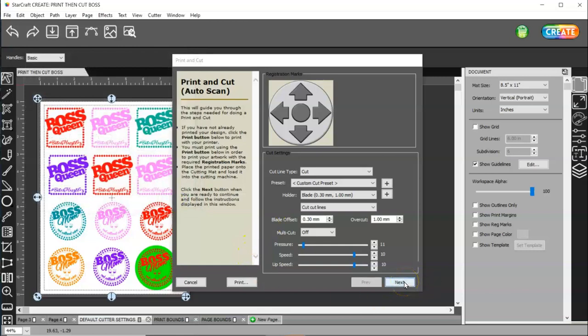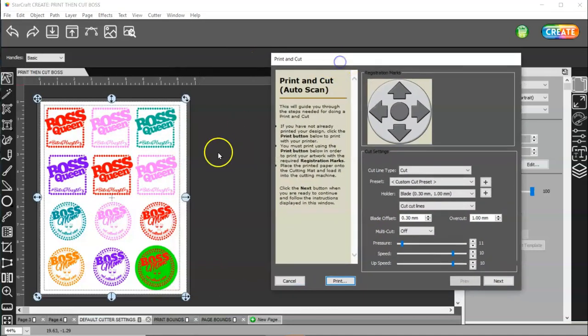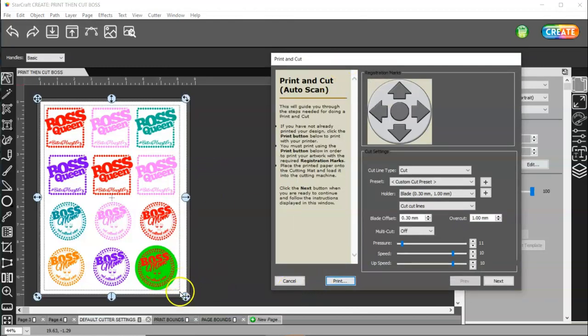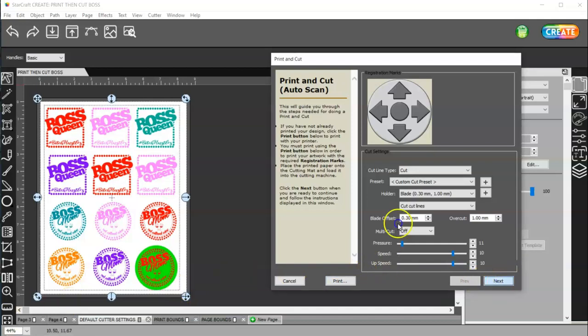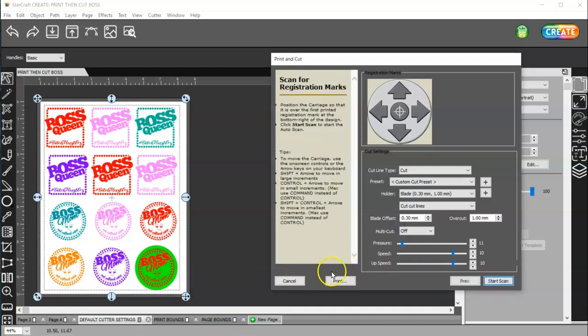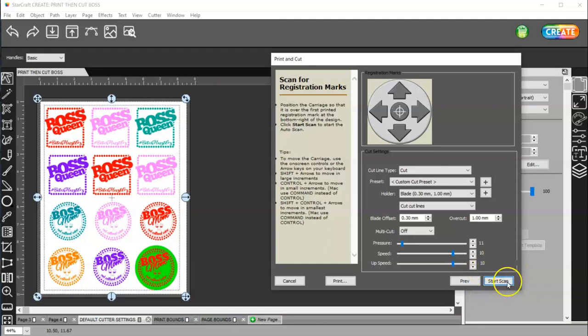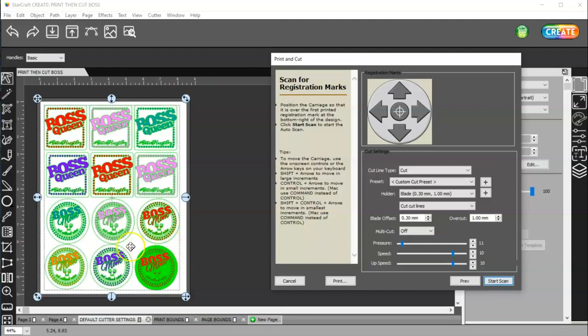Once it's printed, you will put this in your machine. And it will print the registration marks. And you're going to position your blade over the bottom right-hand corner of that registration mark. Not of your material. You'll set your blade on the registration mark. And then you'll click next. And after you click next, then it's going to say start scan. And once you click that button, it is going to scan those registration marks. And then it's going to cut out your shapes.